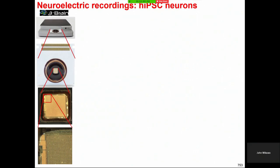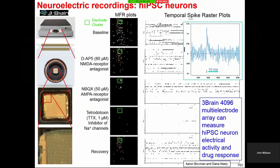We're gearing up to do neuroelectric recordings where you can, in fact, record from each of the neurons you're growing in the brain on a chip.